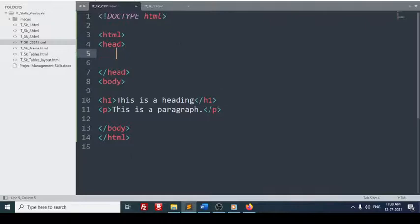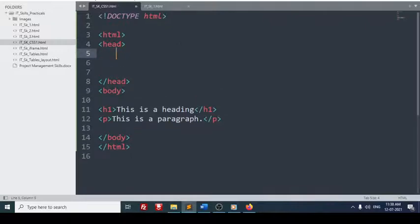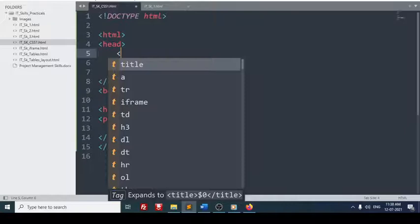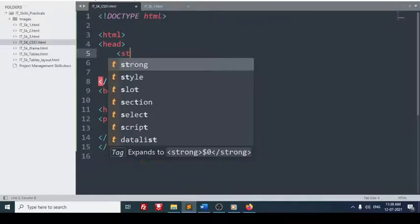So whenever you want to write a cascading style sheet, you can write it as a separate page or you can write it within the same HTML page. That is called inline. Now I will use that method. What is inline and what is external, we will discuss it later. Here in this head, usually what we were writing, we were writing it in the body. In head we have to write now.